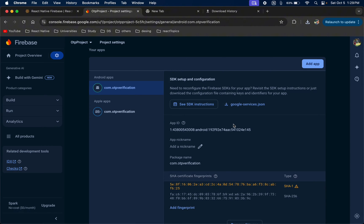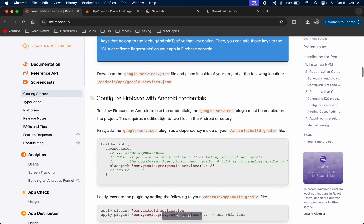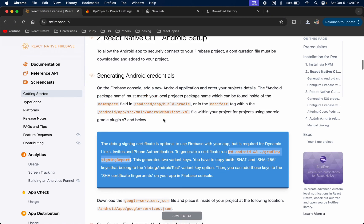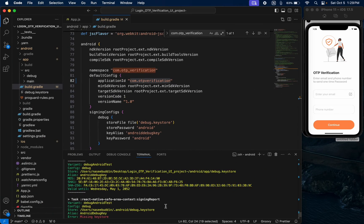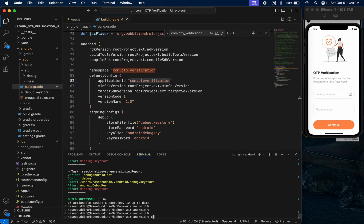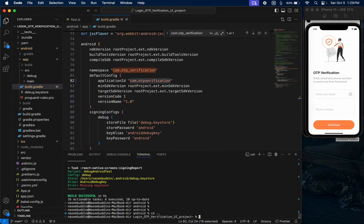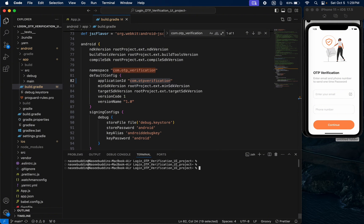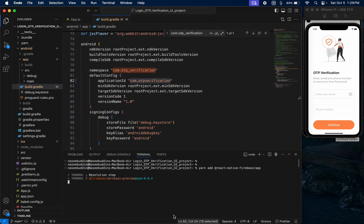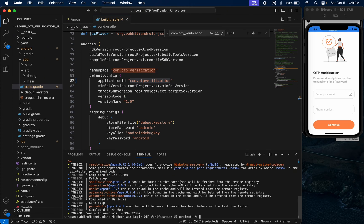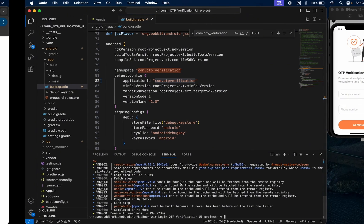Now go back to the React Native Firebase documentation page. There is an installation section — just install the library in your project. Let me clear the terminal and wait for the library to install. The library is now installed.